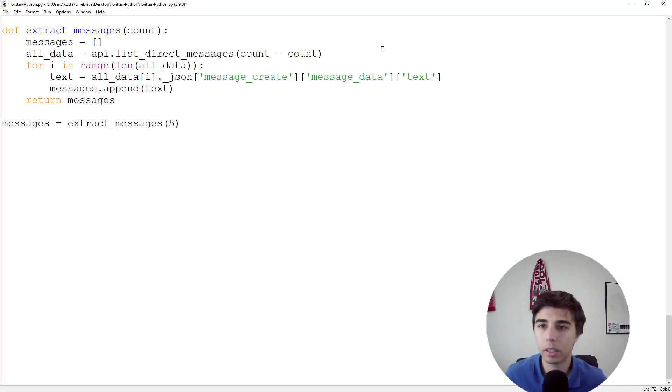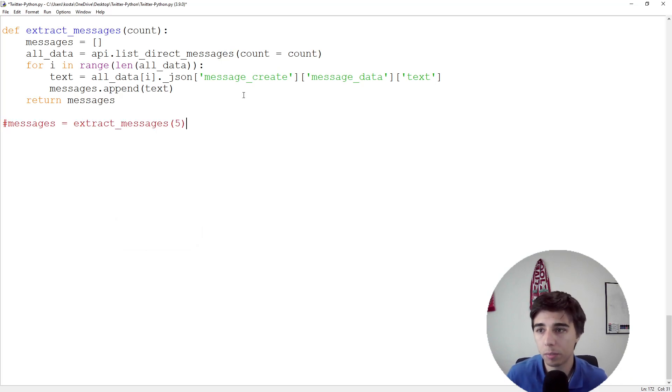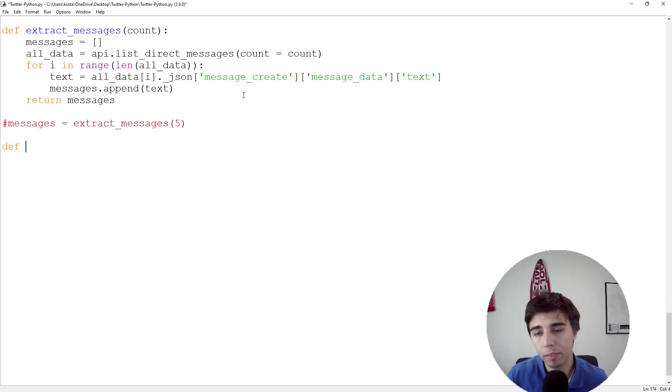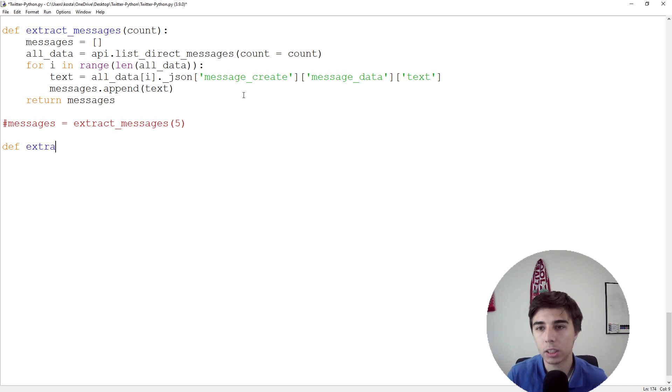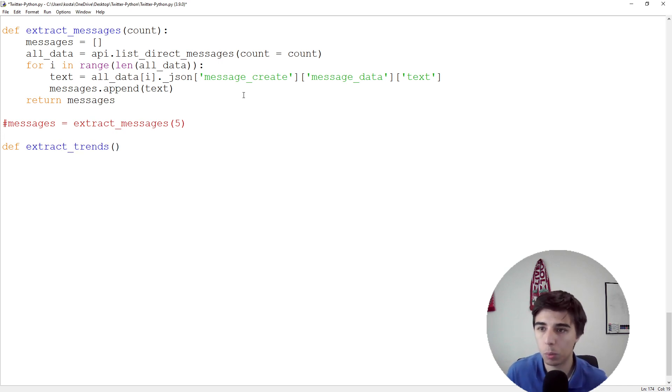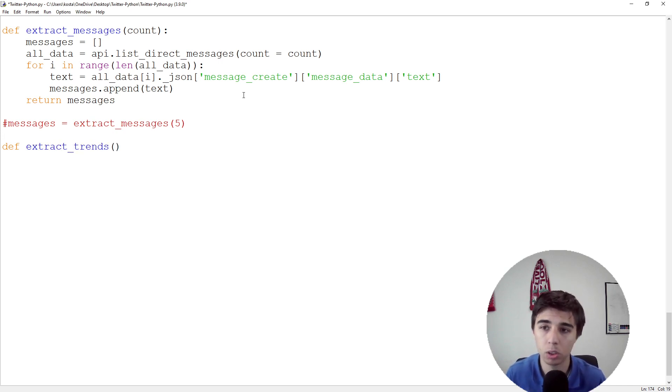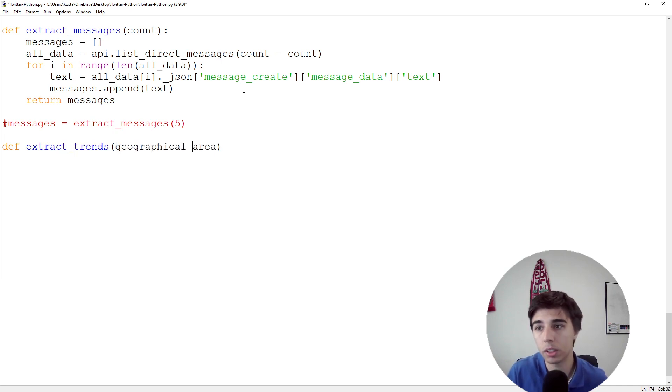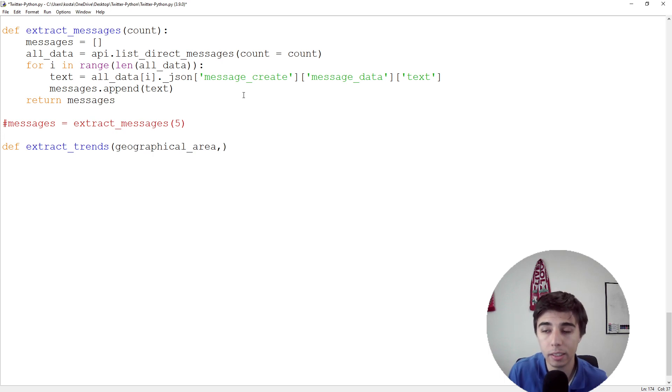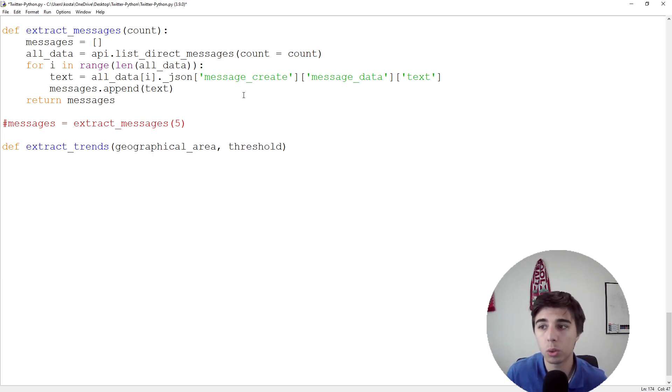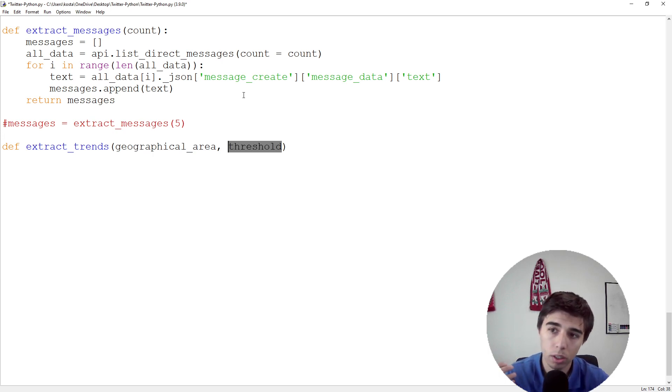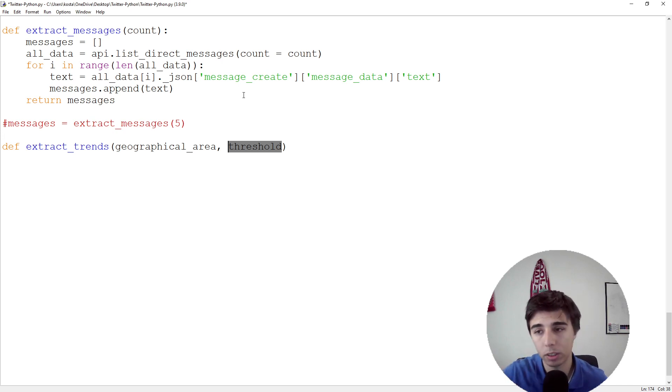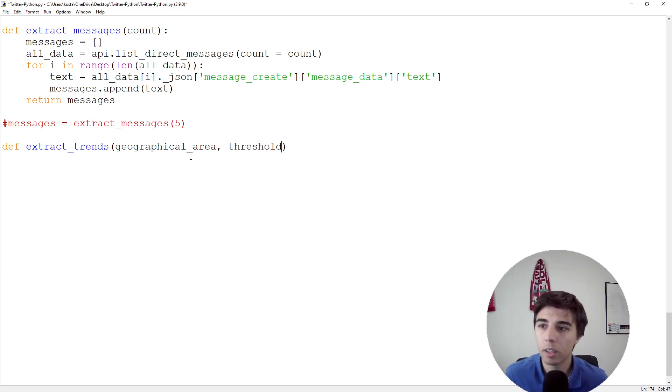What we need to do is continue in the same file. Let's define a new function called extract_trends. When we want to extract trends, we want to have a certain geographical area, and the second input would be threshold if we want to get trends above a certain amount of tweets.